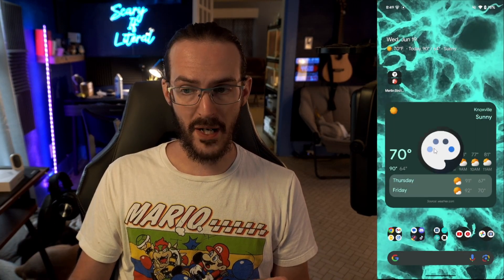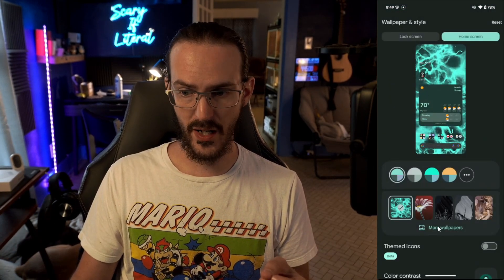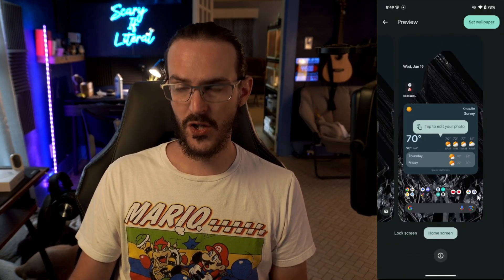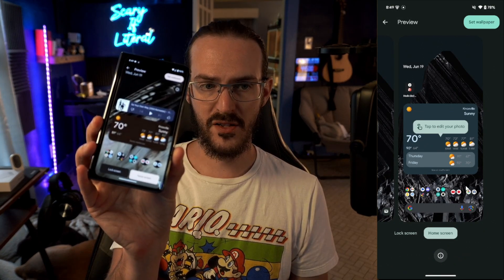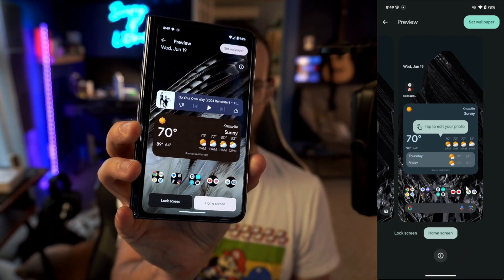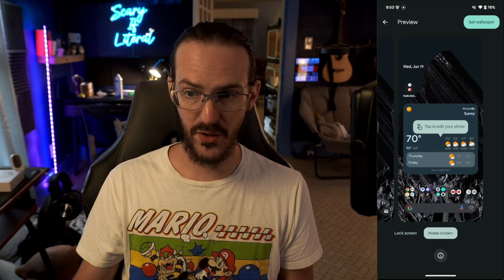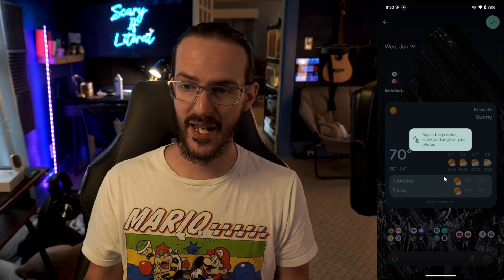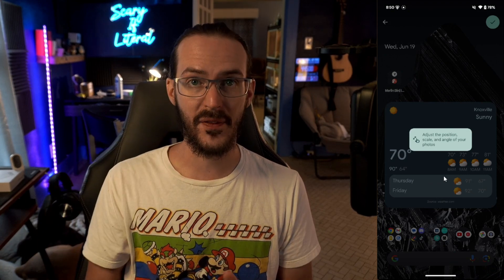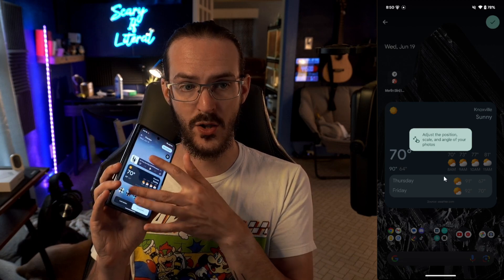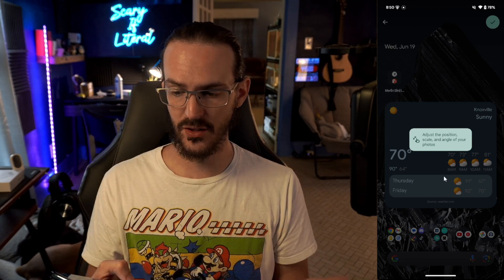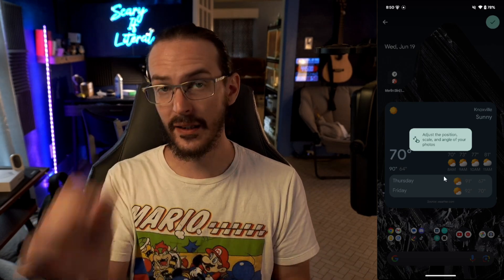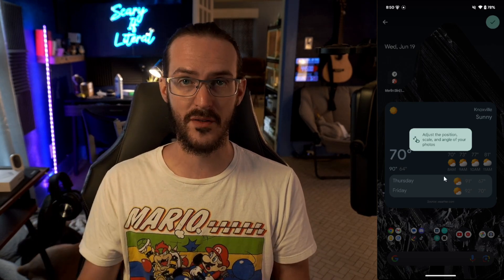If we jump into Wallpaper and Style options for the Pixel Launcher and look at our wallpapers, they've changed the view a little bit. It's going to be slightly zoomed out now, and you can tap to edit your photo and adjust the angle, scale, and other things by dragging around. You could do that before, but now the information is more readily available — it explicitly tells you to click to zoom in and move things around. Just a small UI tweak.